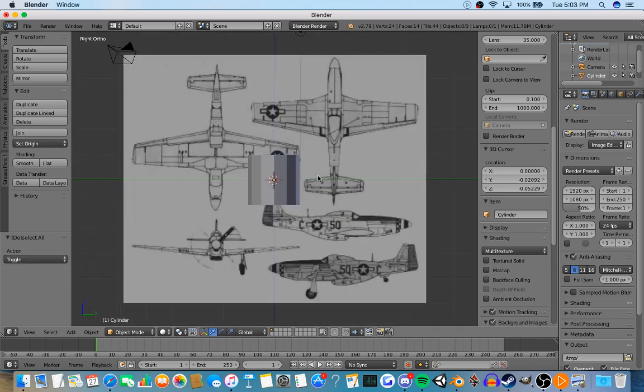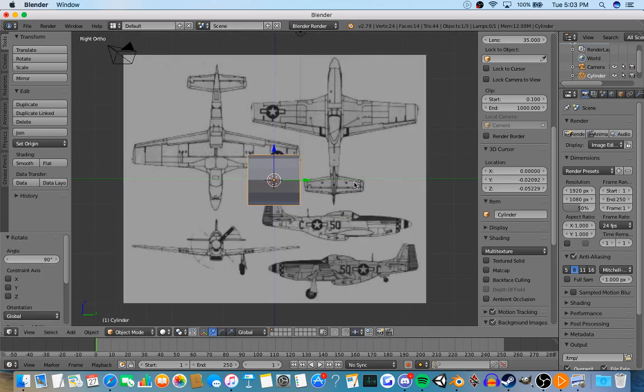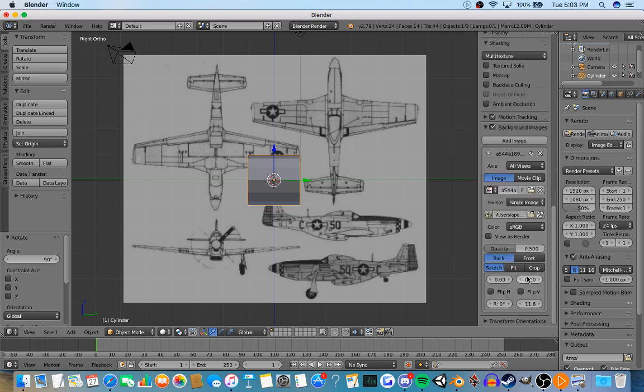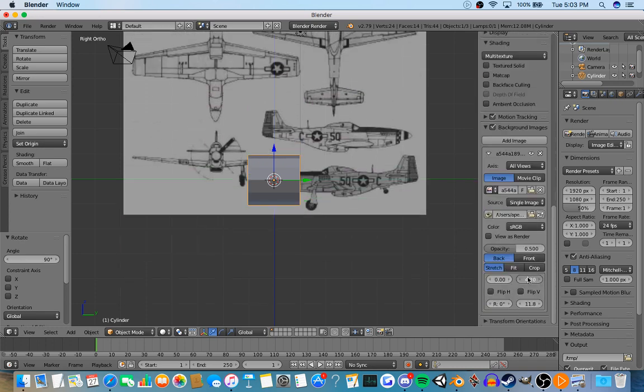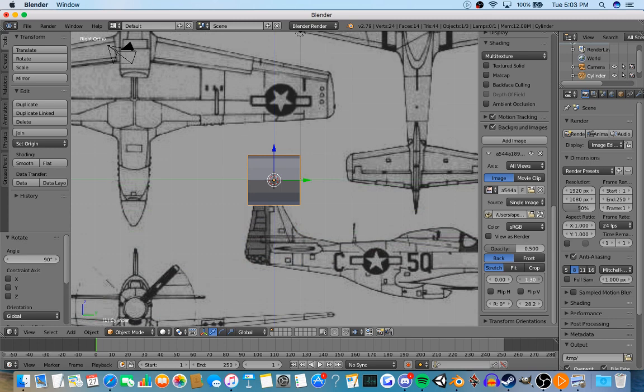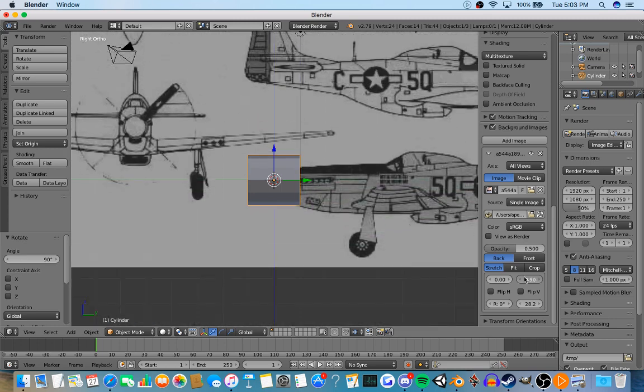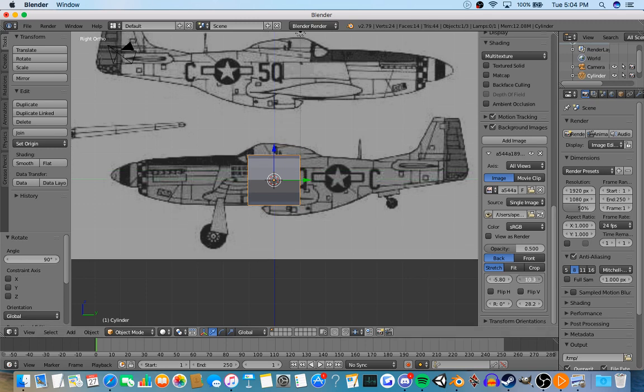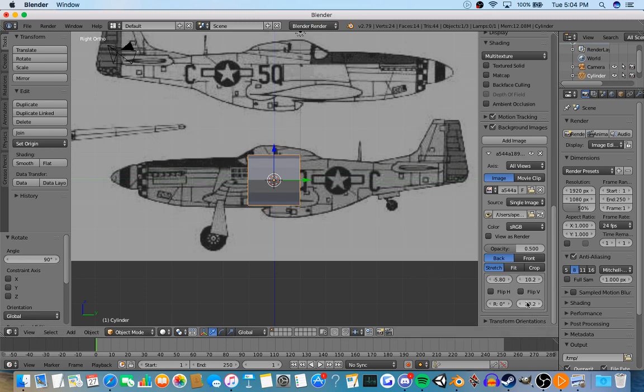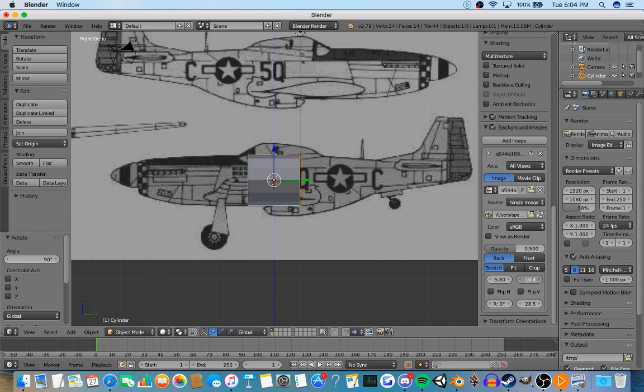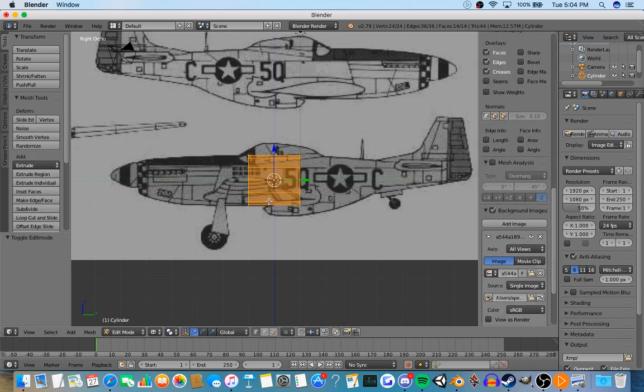Now you're going to rotate it, so this will be the center of the airplane. You just line up the picture, size it, do all that.